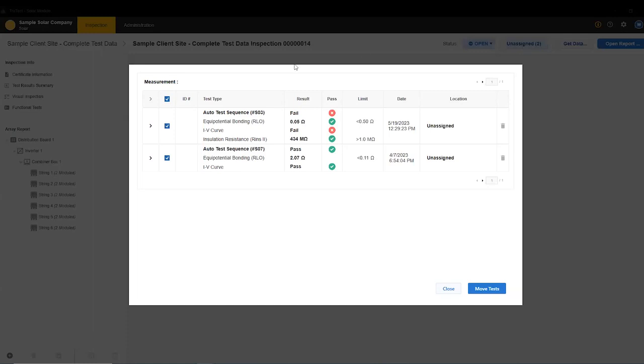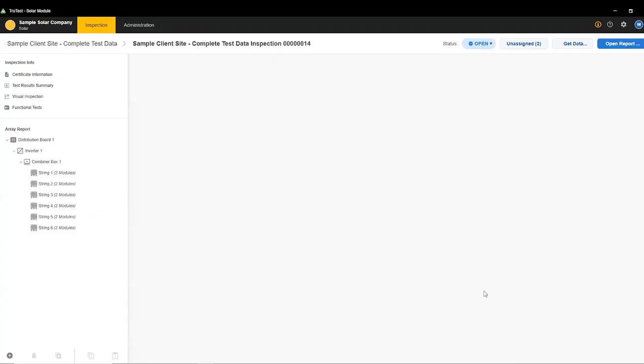Commonly, you'll go in, check these, and click Move Tests, and it will move it to the inspection that you have open. But you can see that it did not move those two tests, and I still have two pieces of unassigned data here.